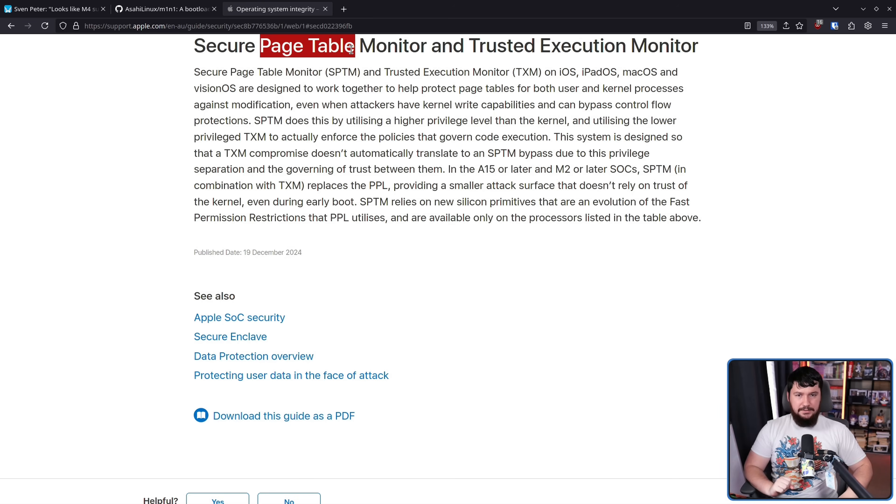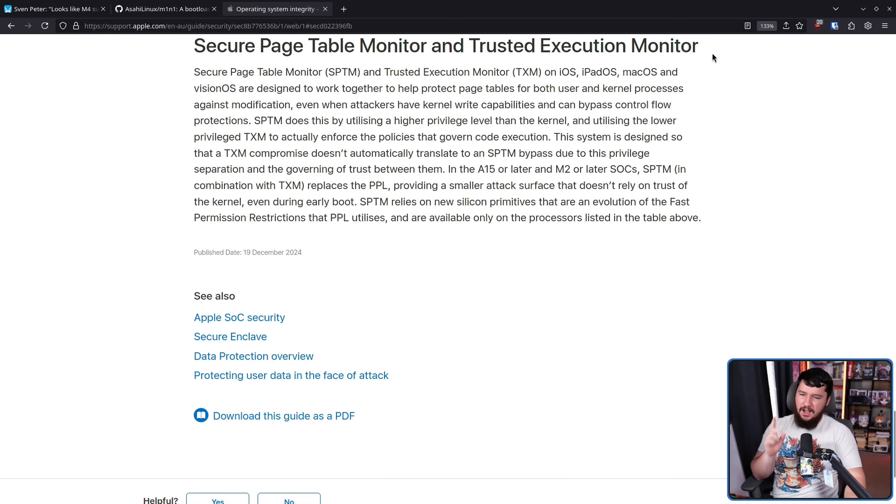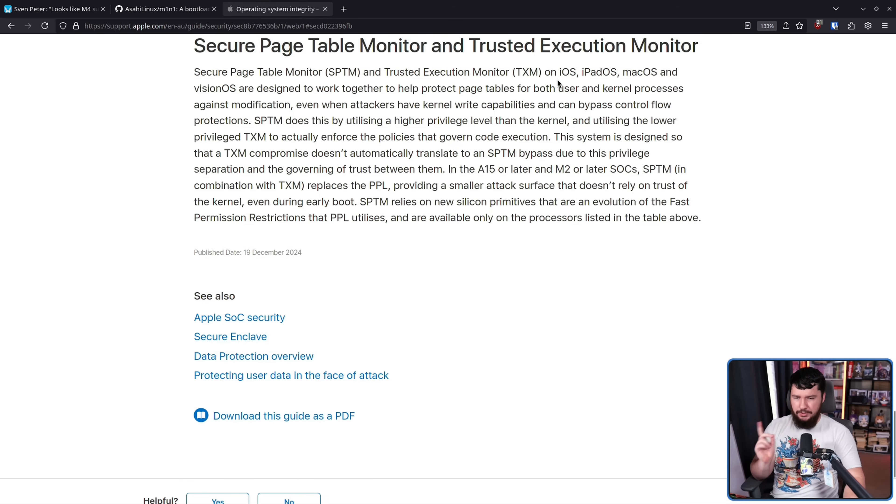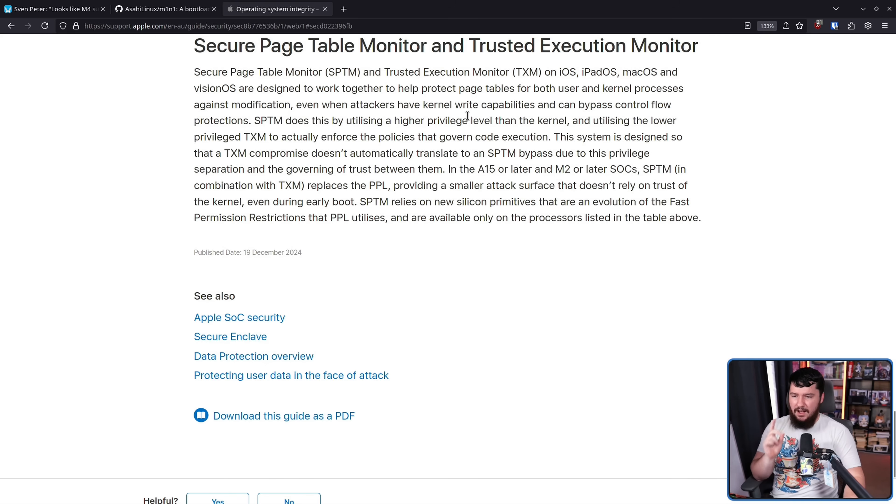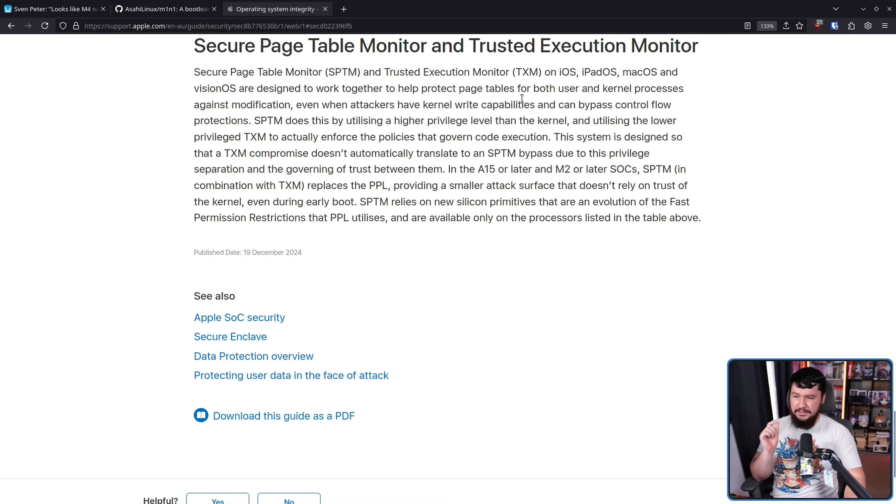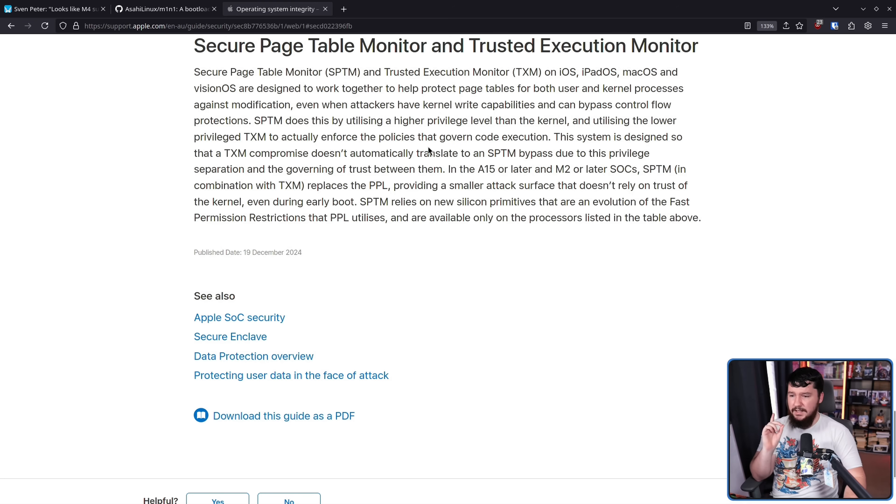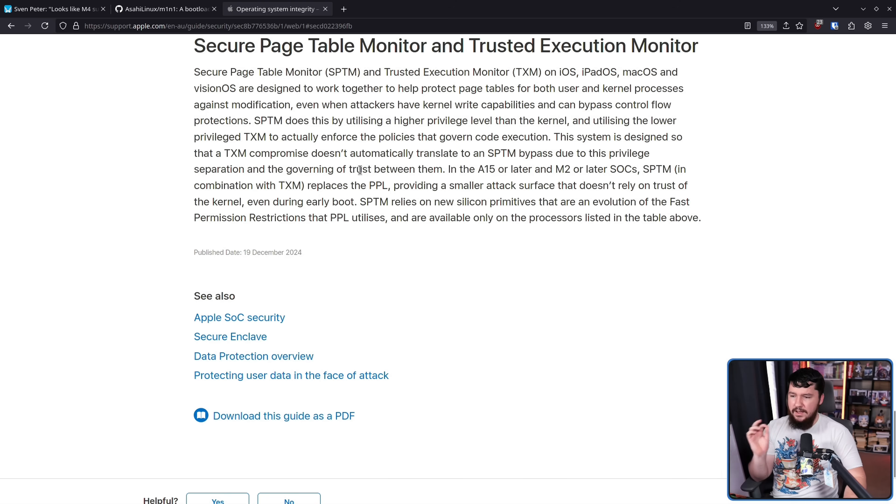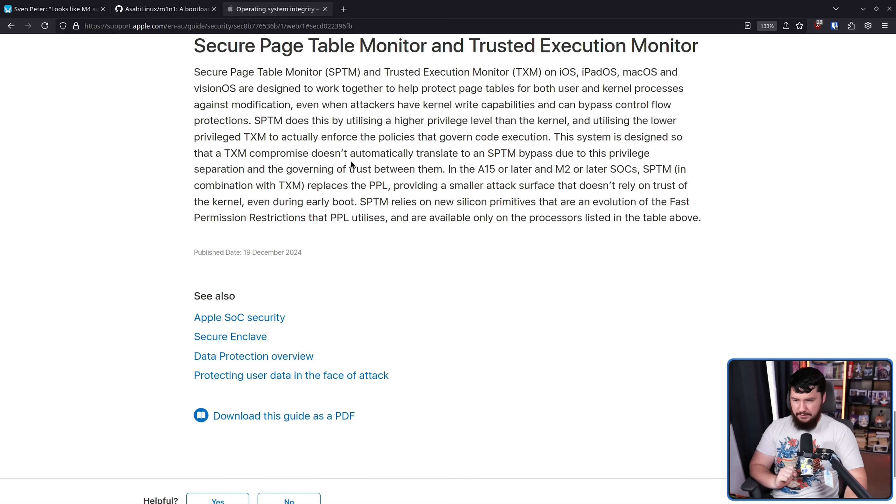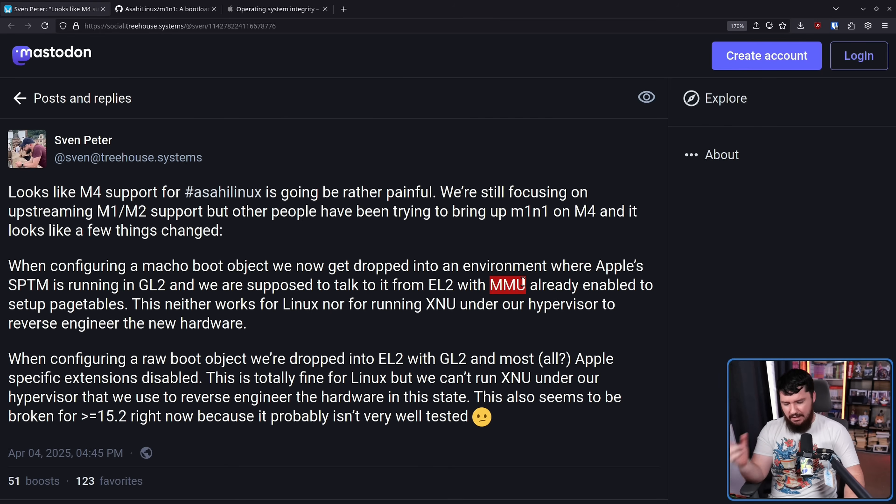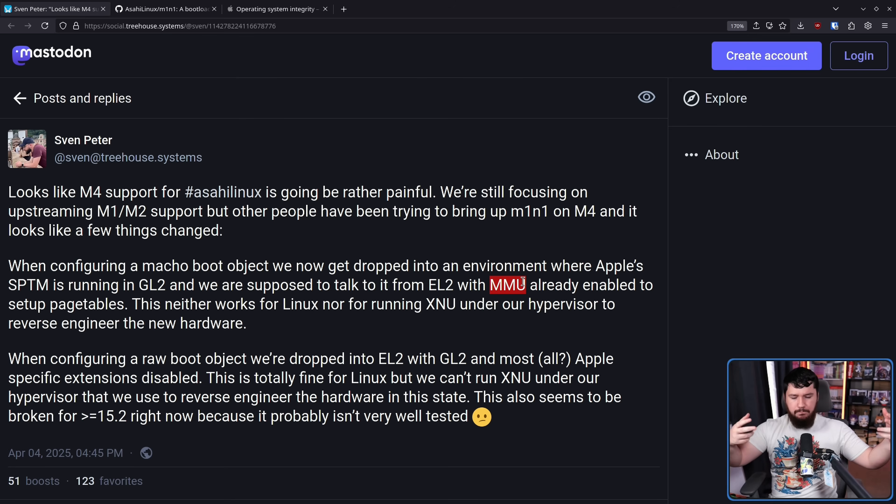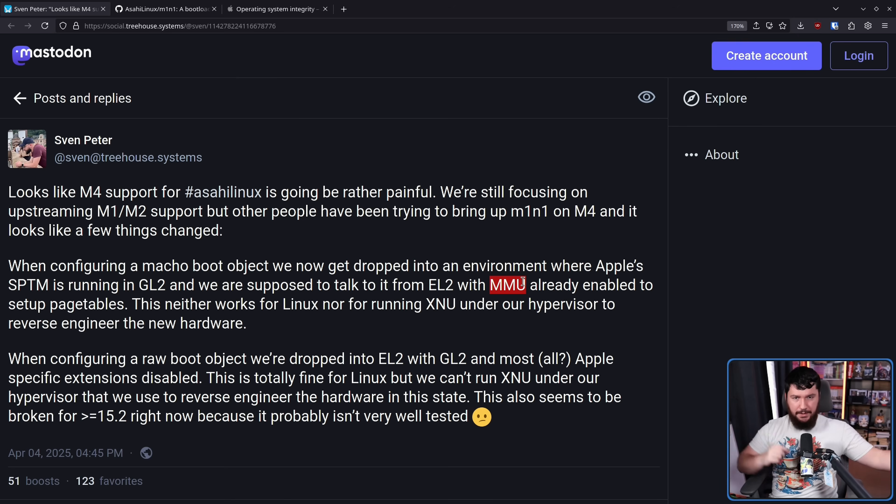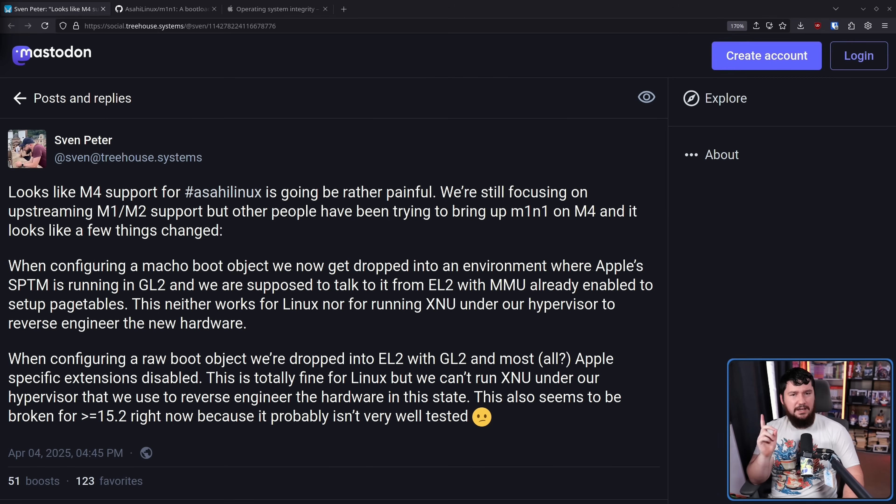Secure page table and trusted execution monitor on iOS, iPadOS, macOS, and visionOS are designed to work together to help protect page tables for both user and kernel processes against modification, even when attackers have kernel write capabilities. SPTM does this by utilizing a higher privilege level than the kernel. Now the MMU, this is a pretty standard thing. The MMU basically is what translates the requests between those two address spaces.